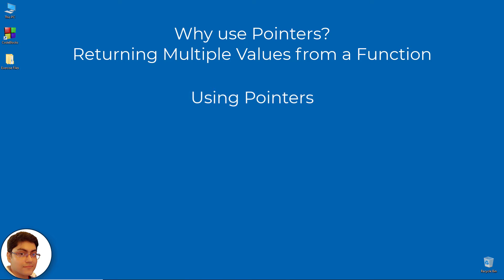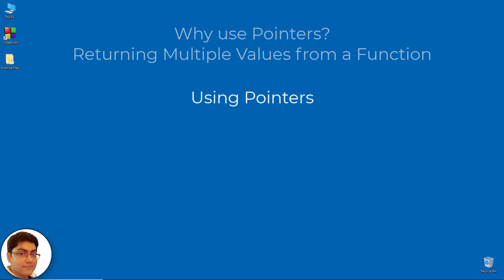Using pointers, you can pass pointers as function parameters and use them to set multiple values, which will then be accessible in the caller function. Let's write a program to demonstrate that. Create a new file in Code::Blocks and save it as s8_02.c.